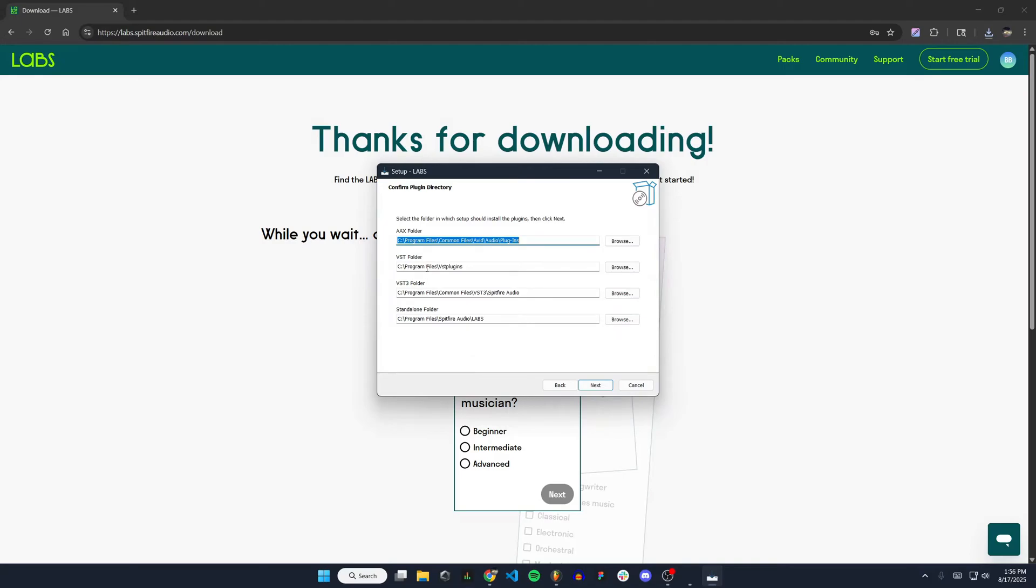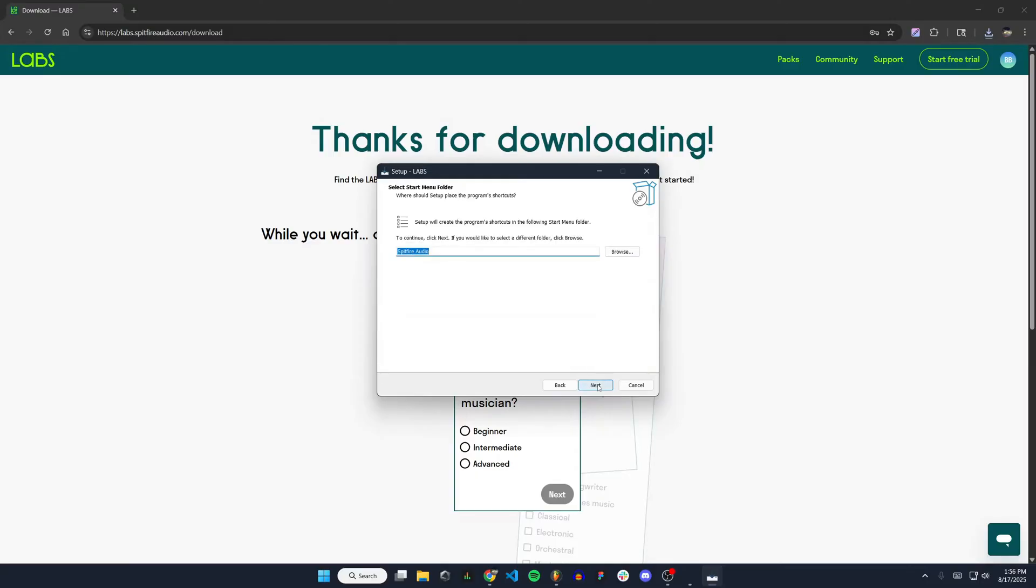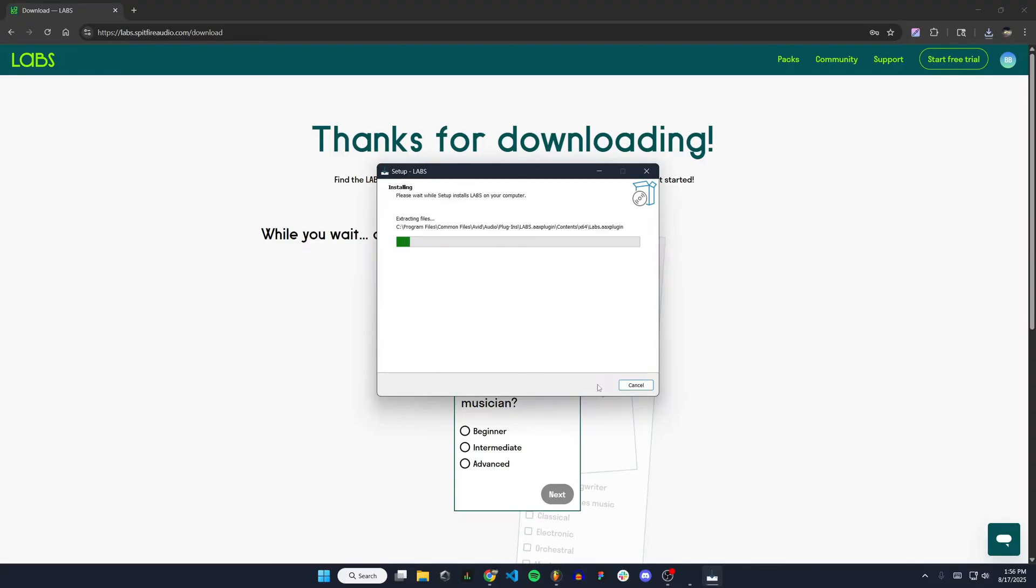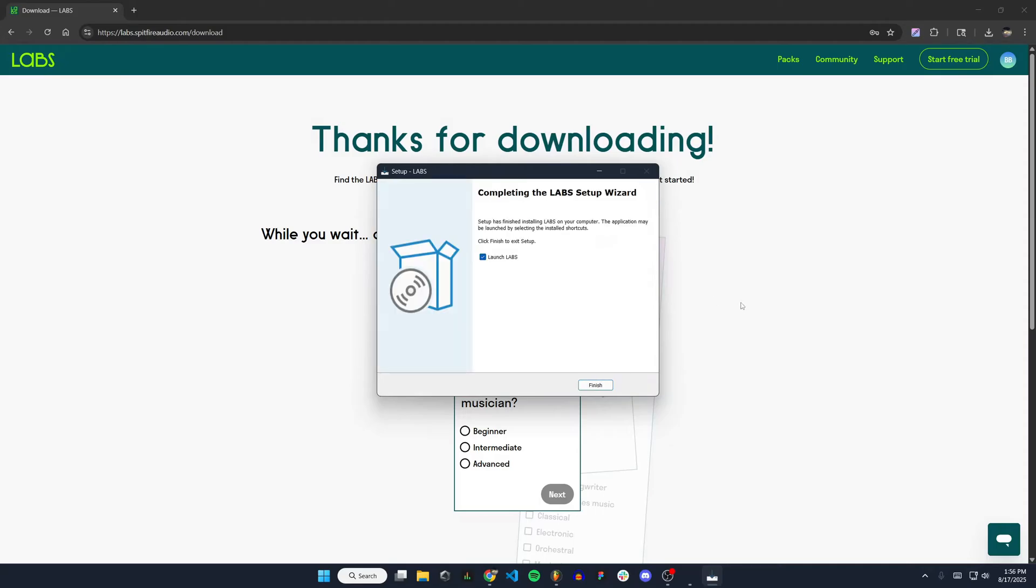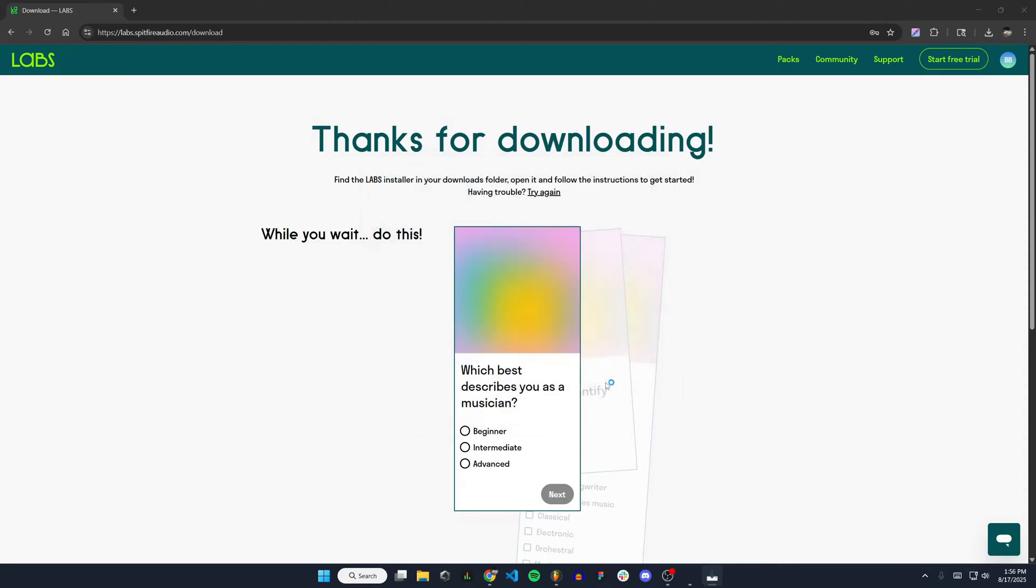You'll want to pay attention to these folders here because this is where everything's going to be installed to. You will need to know that for FL Studio, because if your file paths in FL Studio are not matching these, it's not going to be able to find the plugin. So just be aware of where you're installing the plugin to. Mine all look good. I'm going to hit next and hit next again, and then install. That will install all the necessary files. I'm going to hit finish.